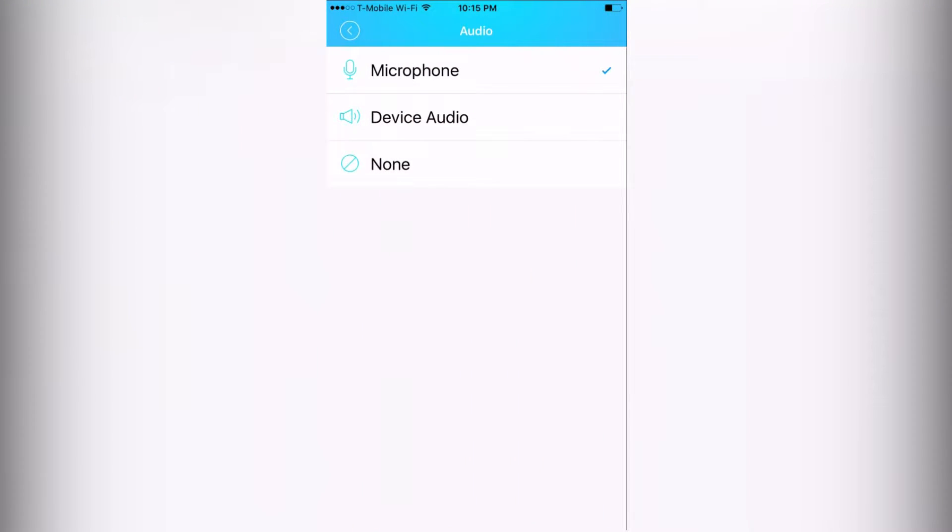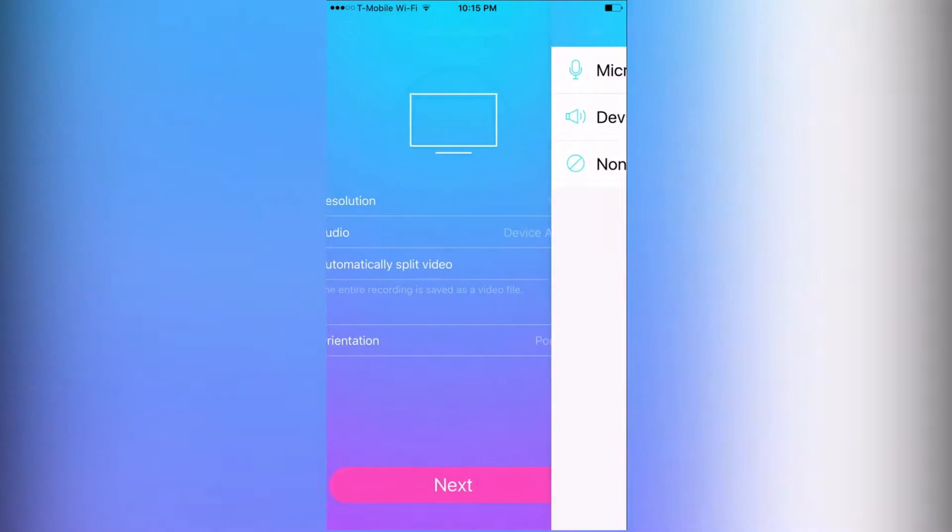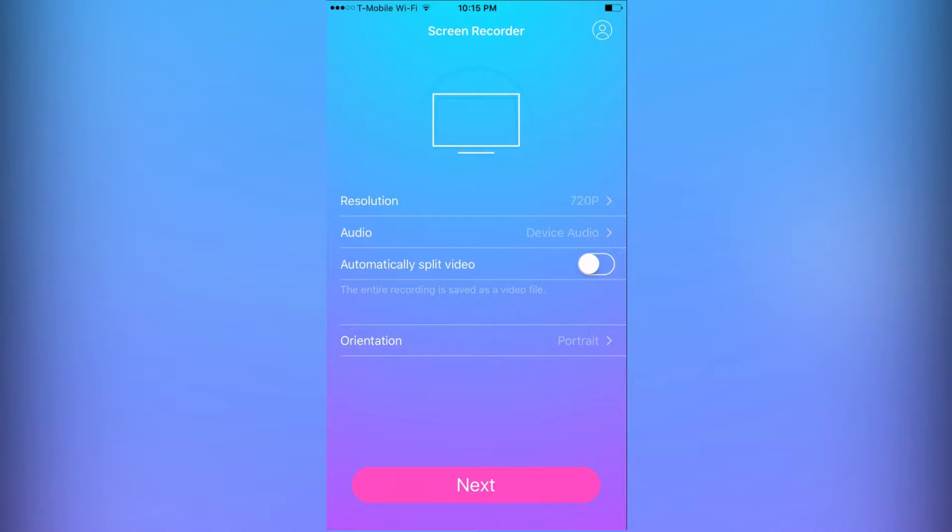Do you want it to record your voice, or do you want it to record just the gameplay, or do you want no audio at all? Once you decide you can go back, and all you have to do is press this next button at the bottom and it will start recording.